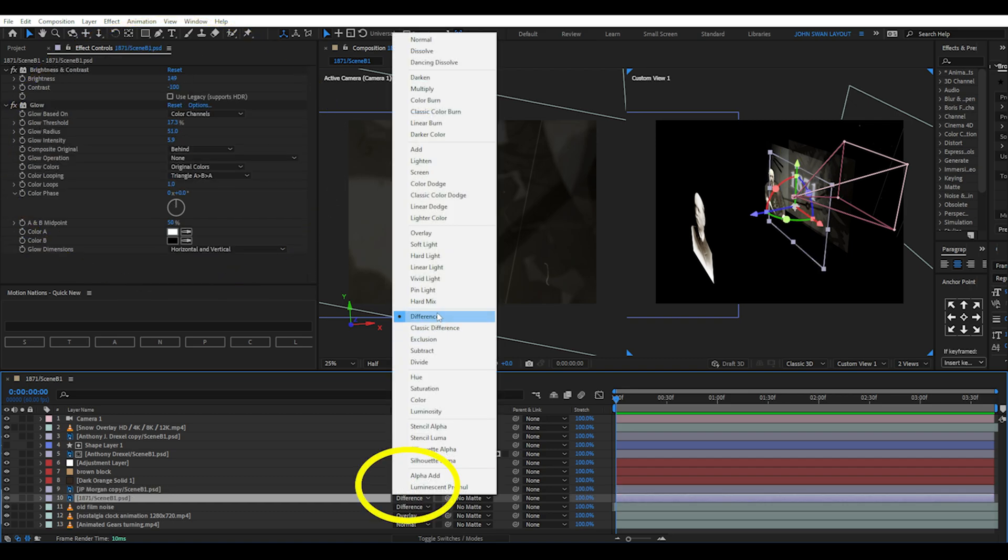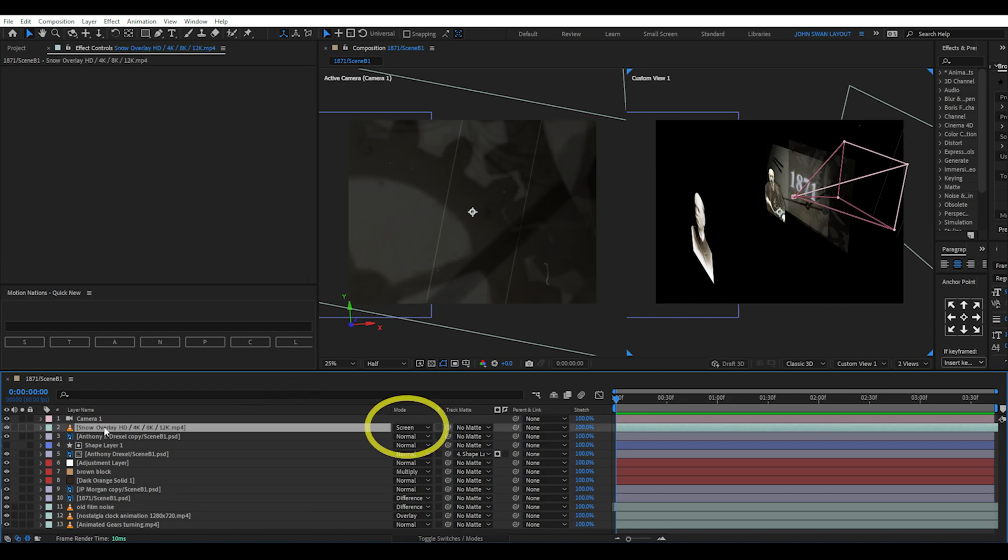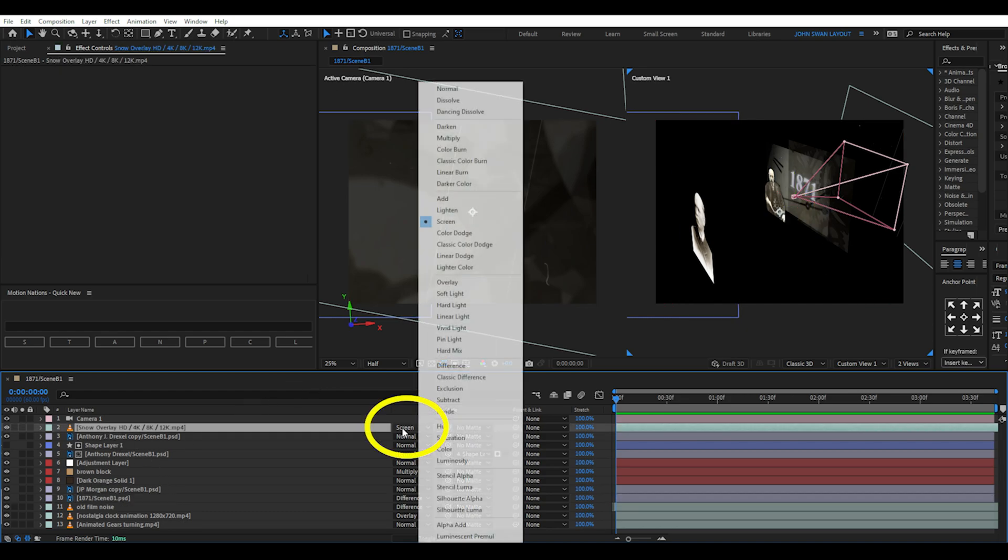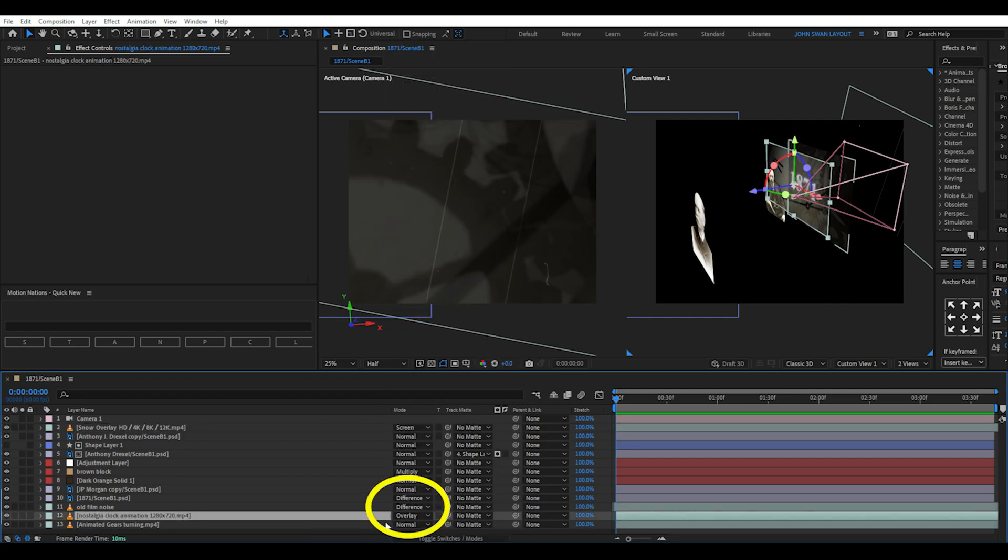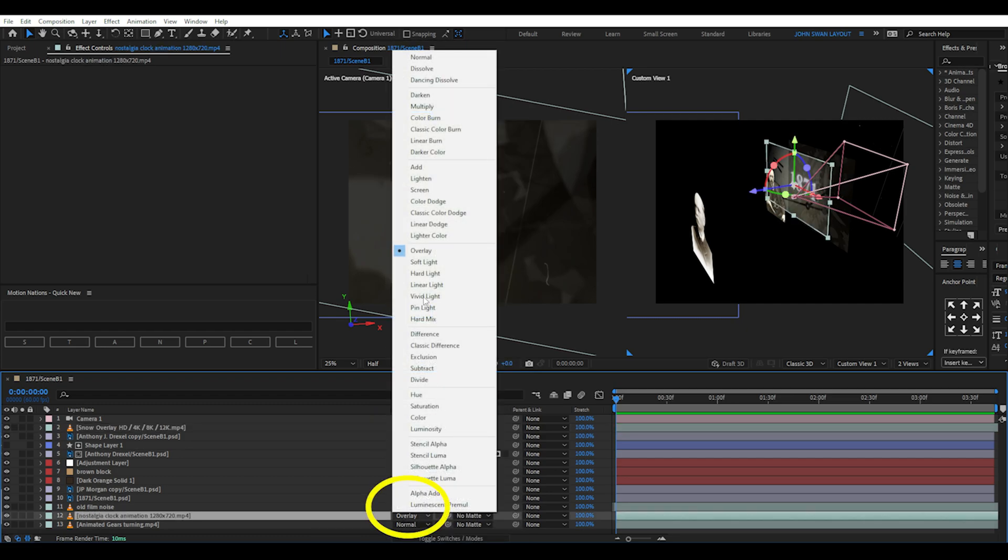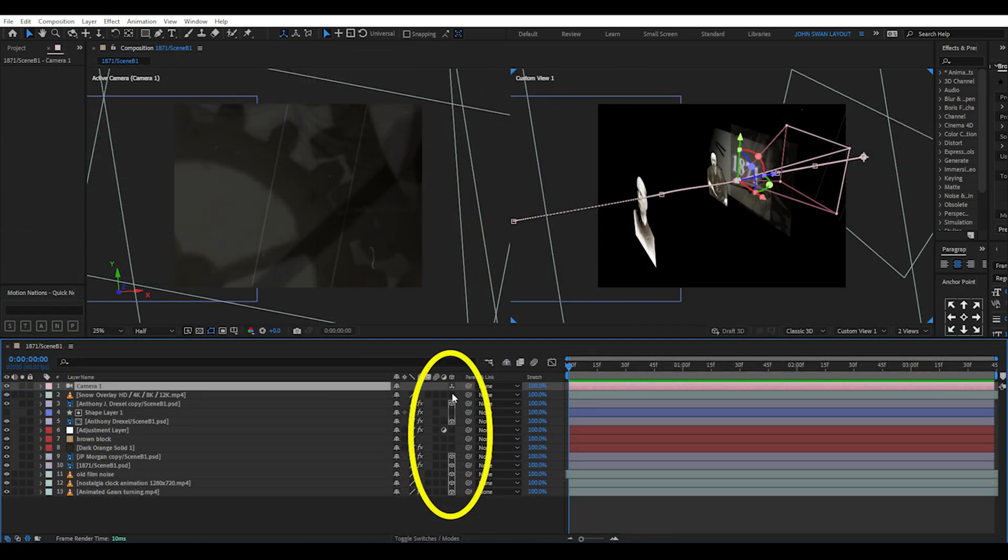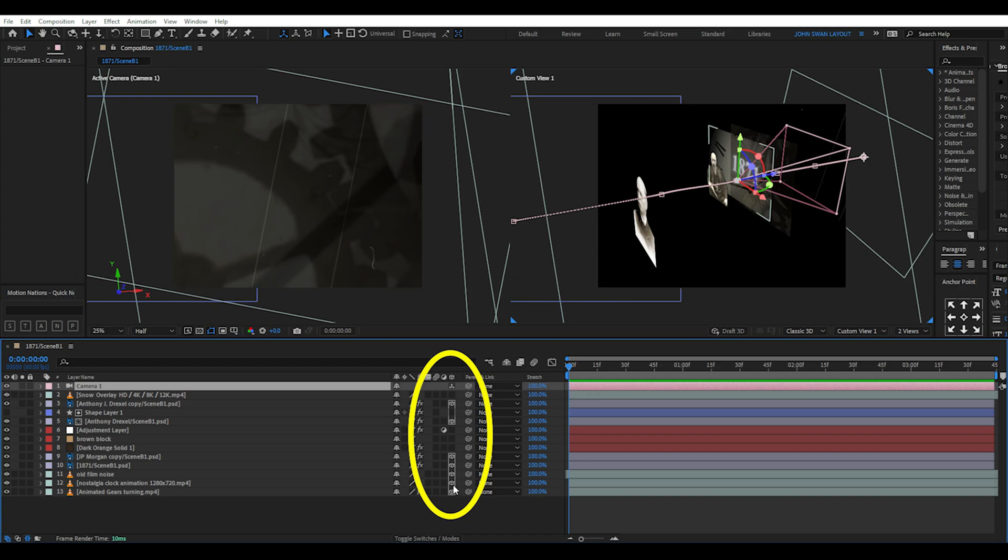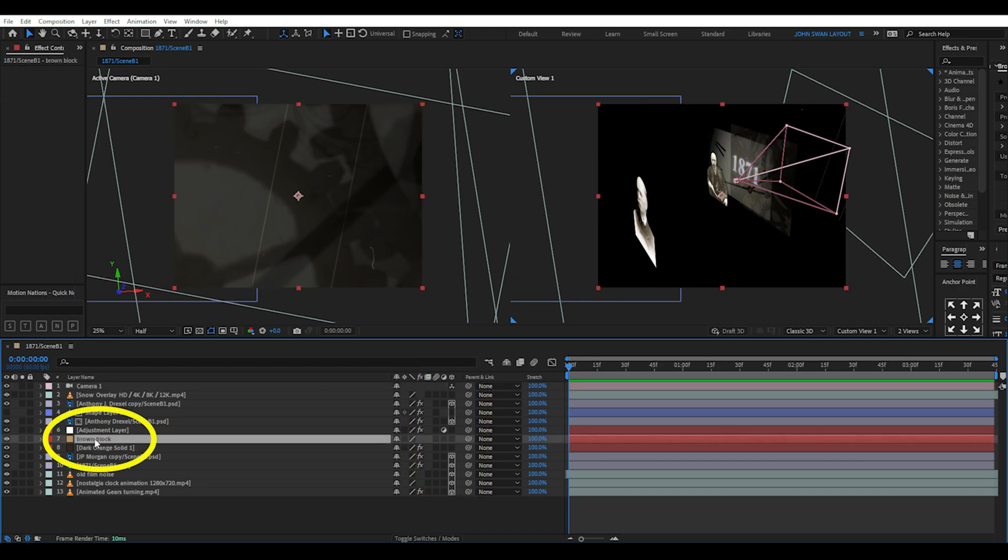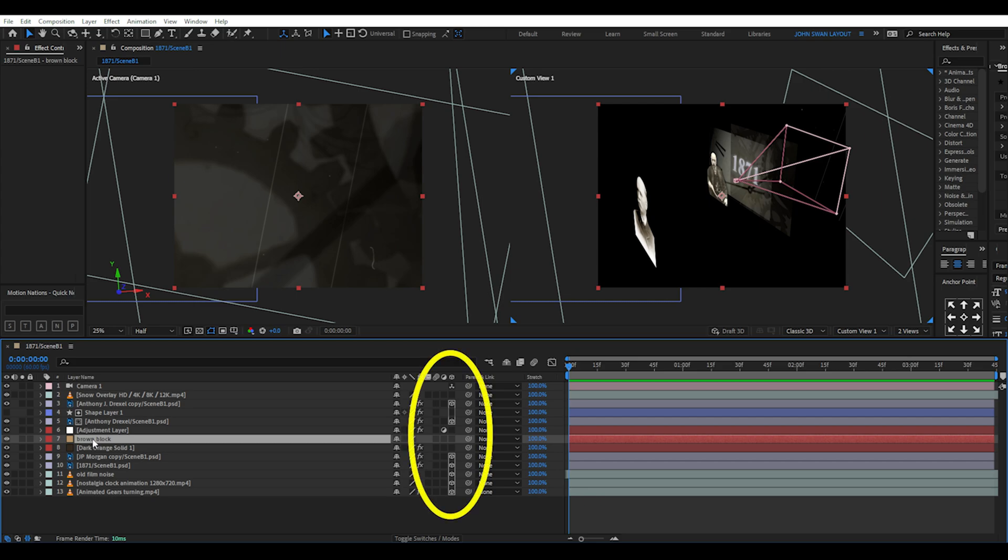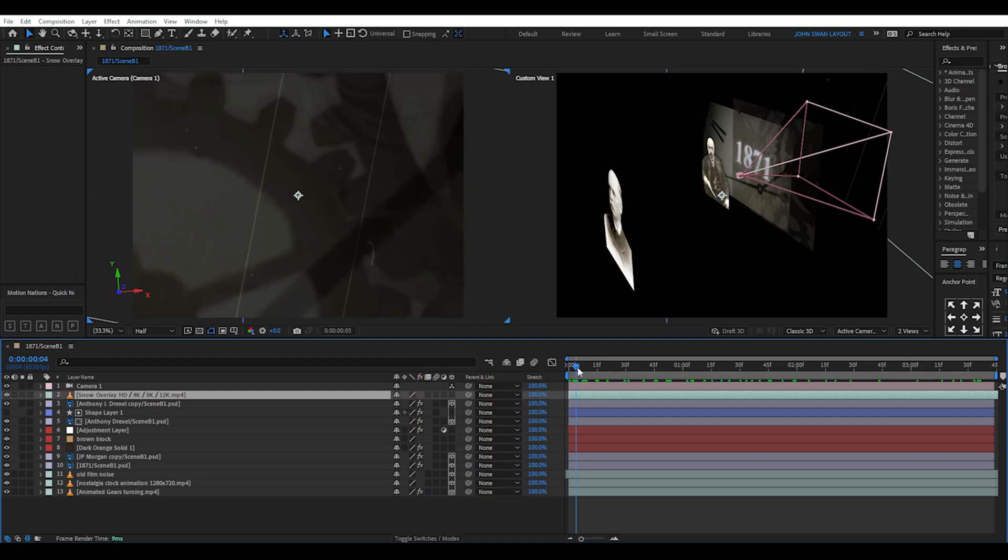Then for the 1871 text I changed the blend mode to difference. Now much like the Magnate's media clip, this one has a bunch of overlay footage found on YouTube stacked on top of each other. Here I have a snow overlay set to screen blend mode, an old film noise set to difference mode, an old clock animation set to overlay mode, and animated gears turning as the bottom layer set to normal mode. Basically all these layers except the snow overlay is set to 3D mode. There's also these random solid and adjustment layers that aren't set to 3D which I'll cover later. The main thing to note is much like the last scene pretty much everything should be set to 3D except for the overlays you don't want to move in 3D space.